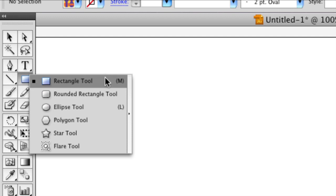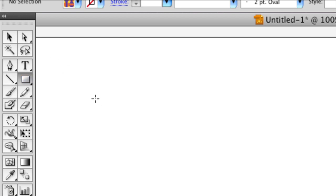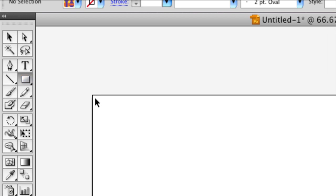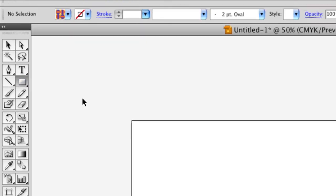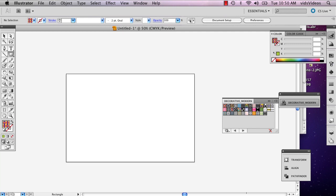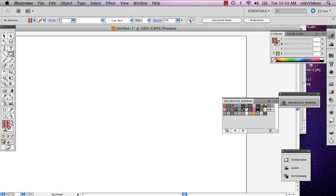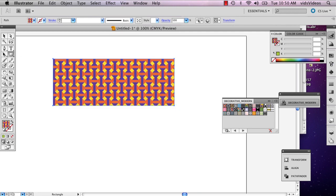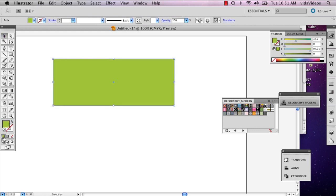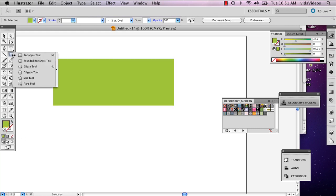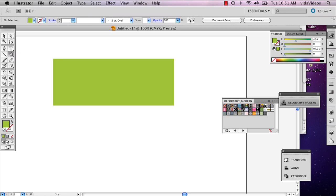The first one being the rectangle tool. I'll just kind of give you an idea for what you can do with these. I'm actually going to give this a solid color. I'll also do a star.